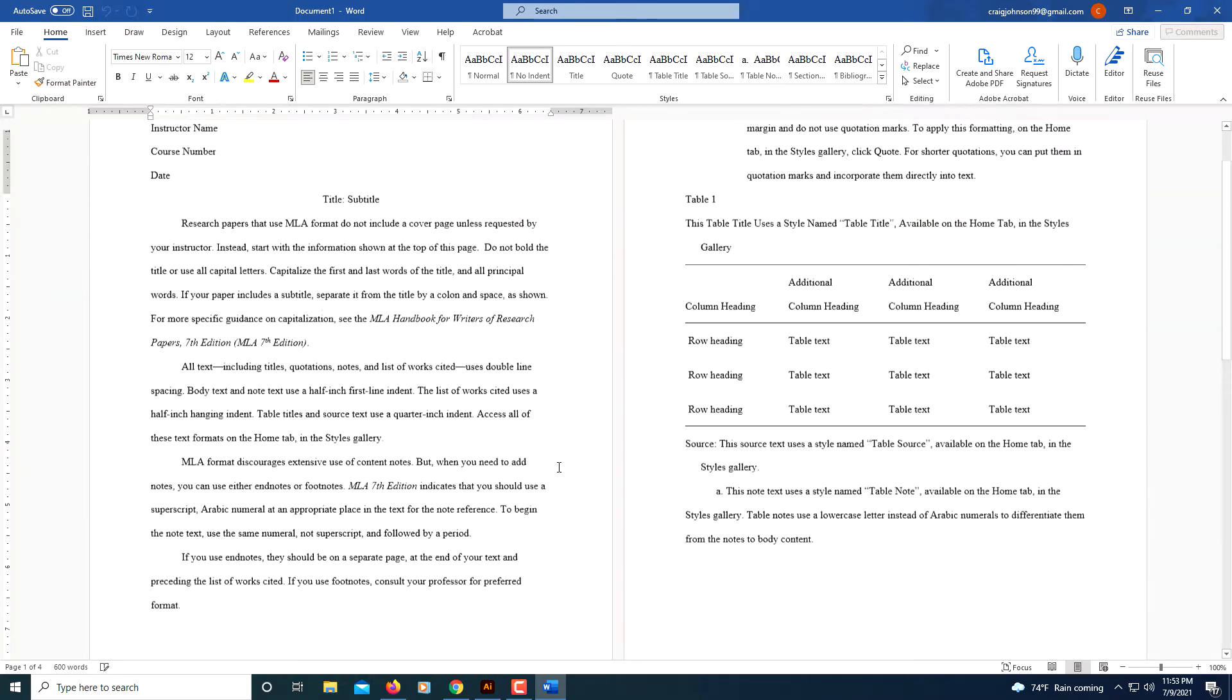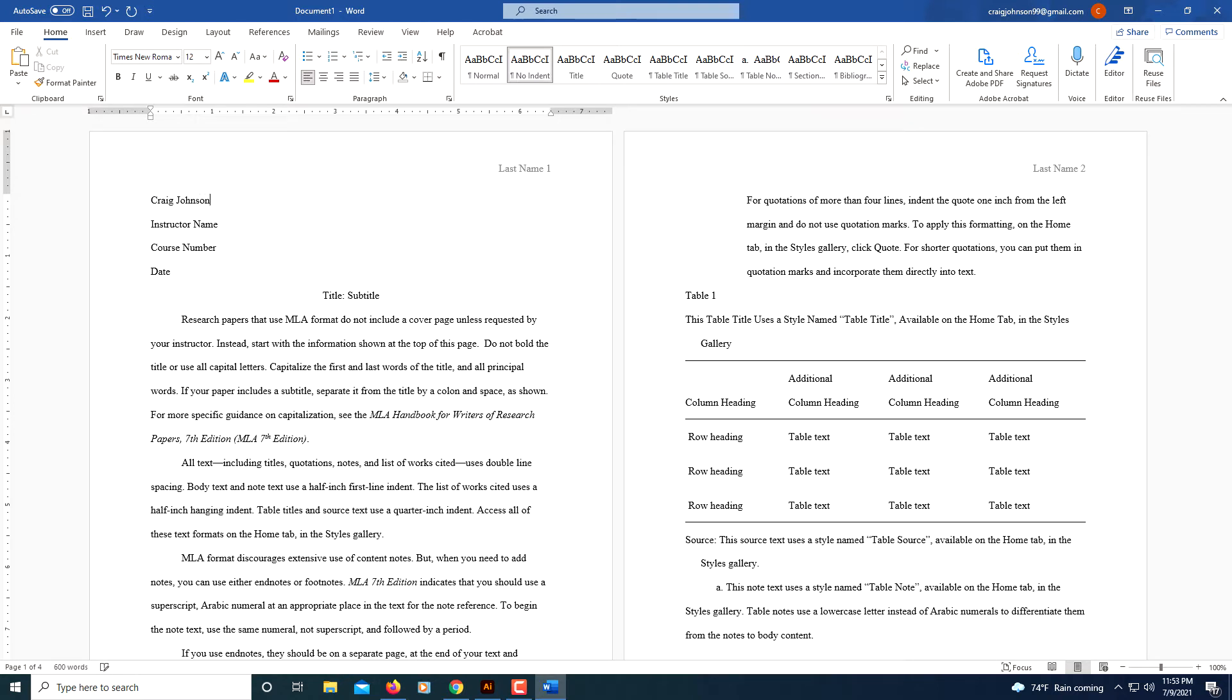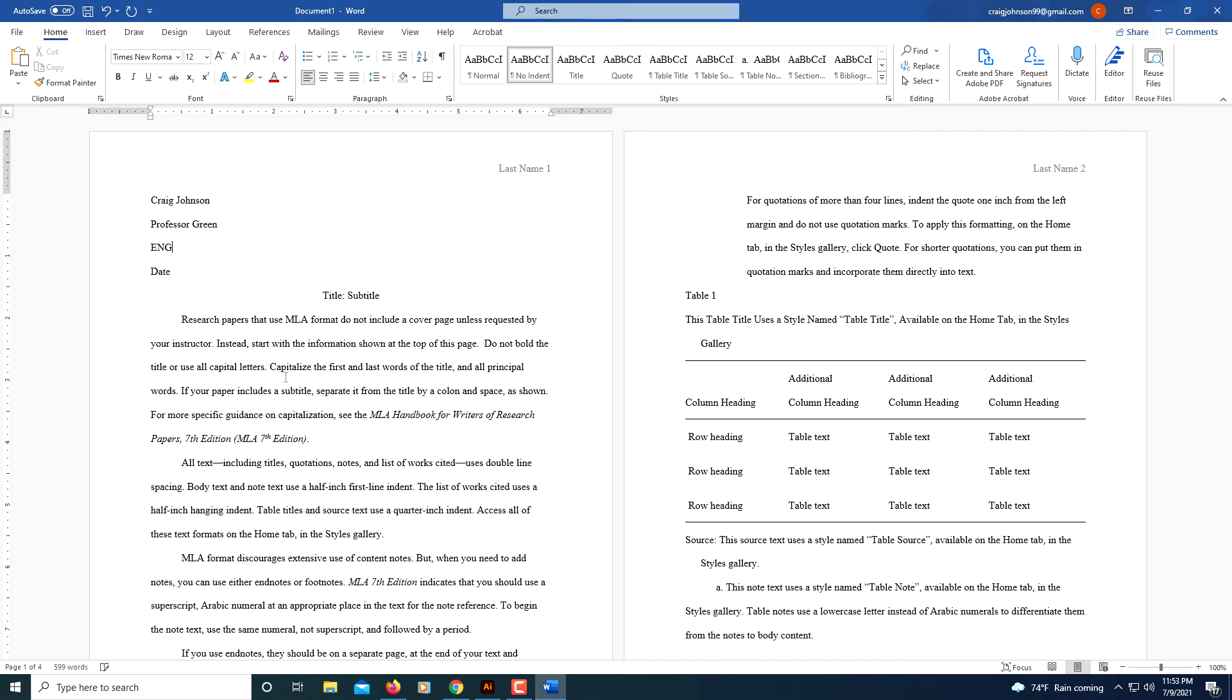I'm going to click where it says Your Name and type my first and last name. Then I'm going to click where it says Instructor's Name. You've got to click on it until the gray rectangle appears. Then I'm going to click on the Course and just make something up.